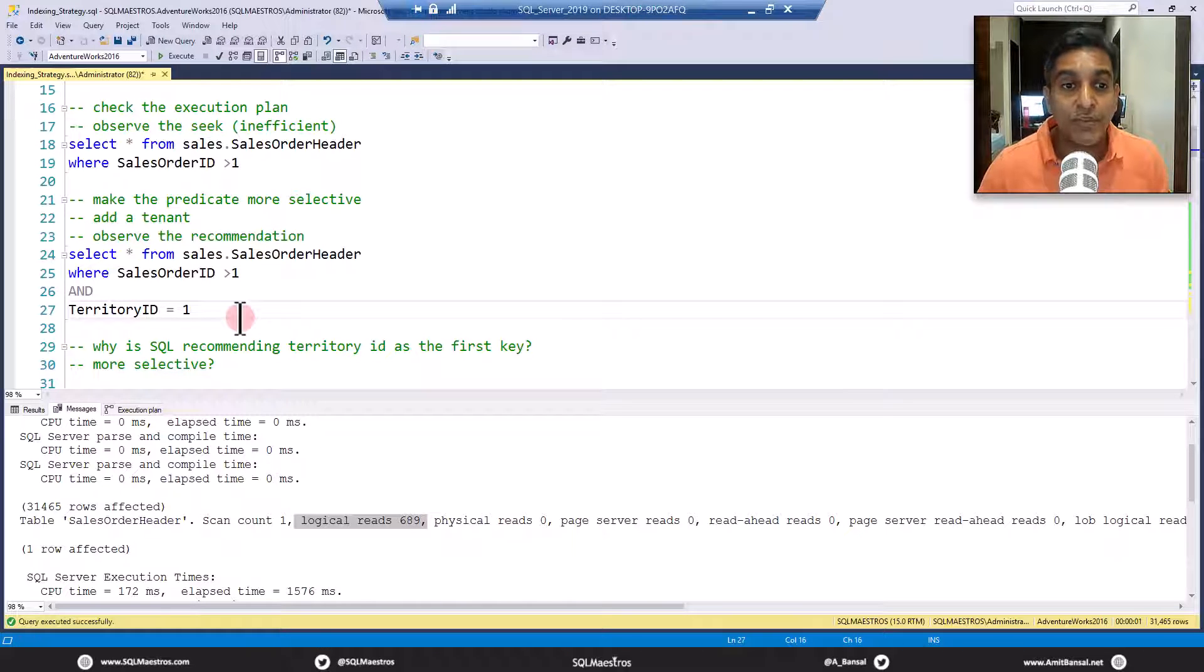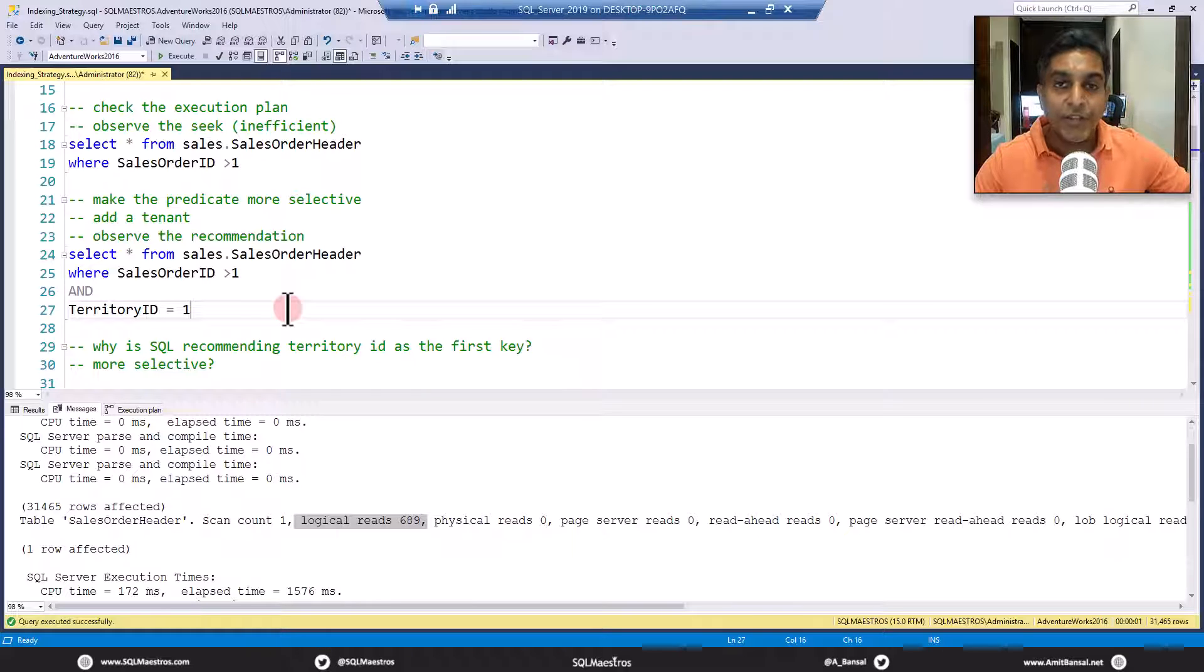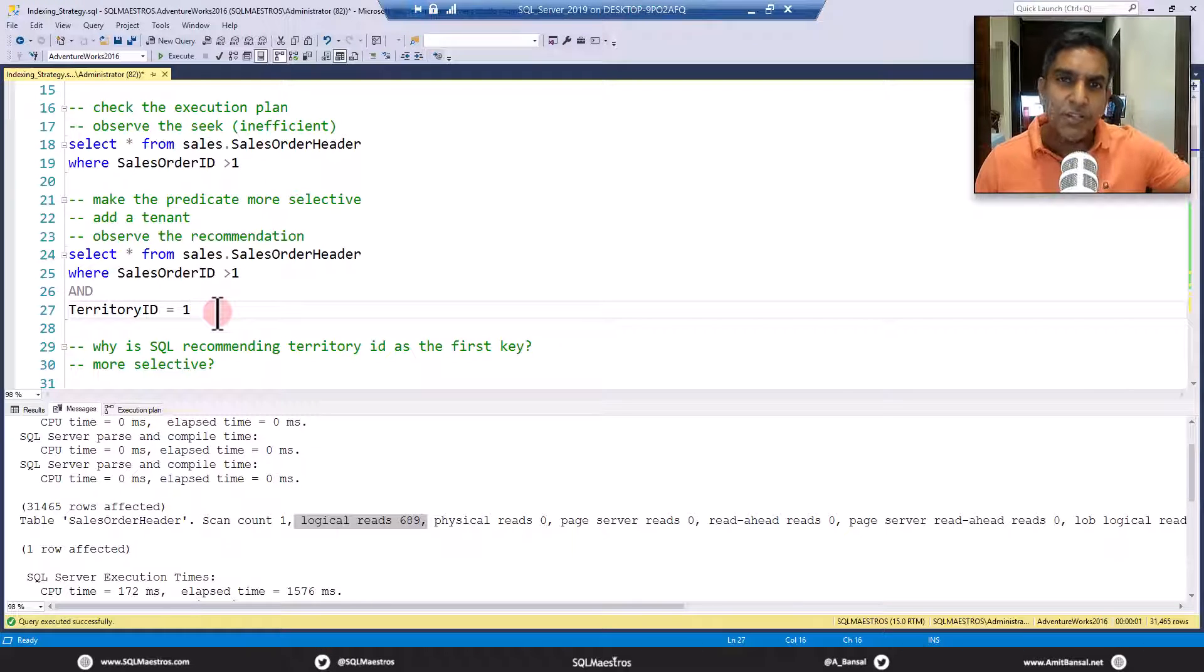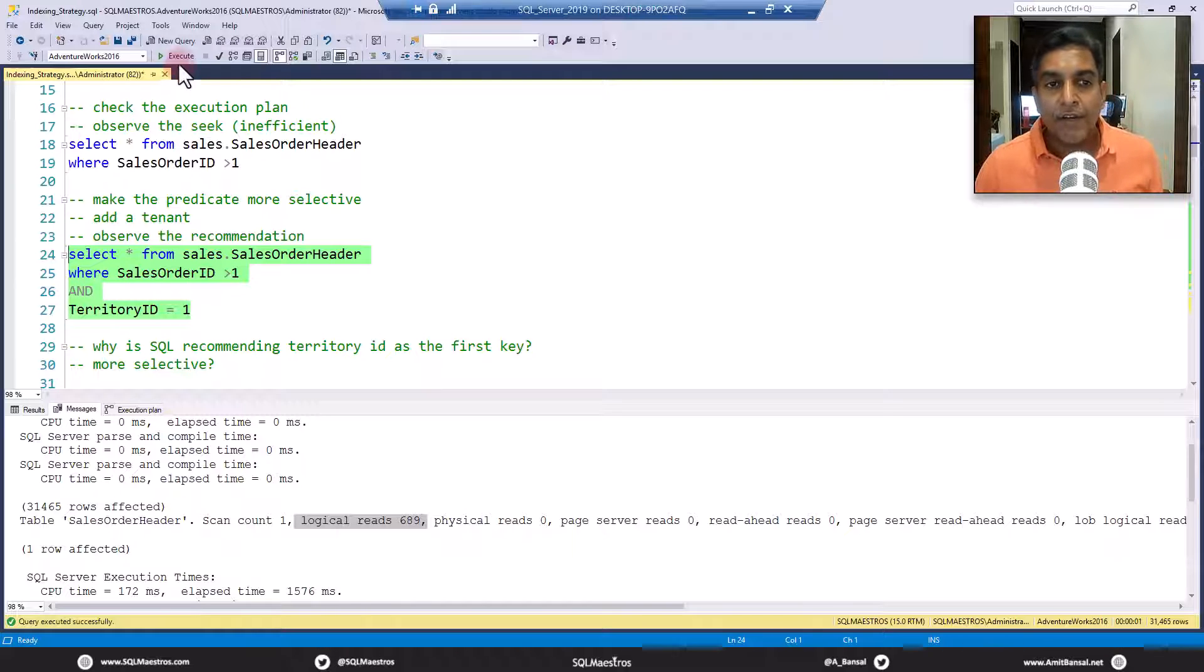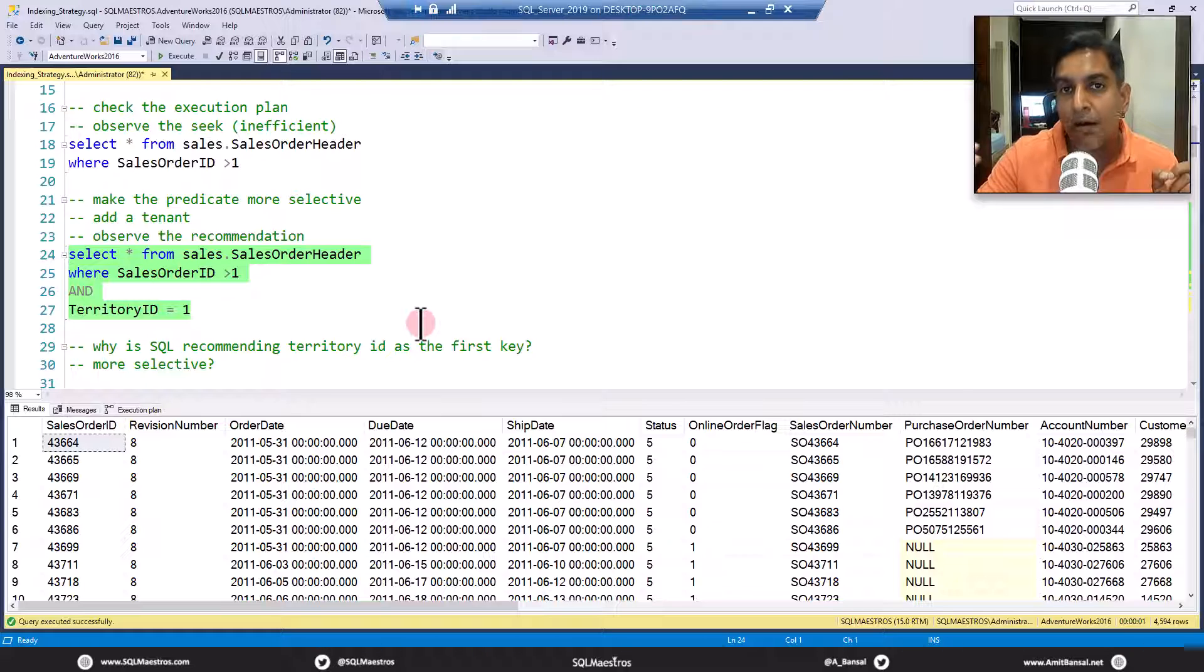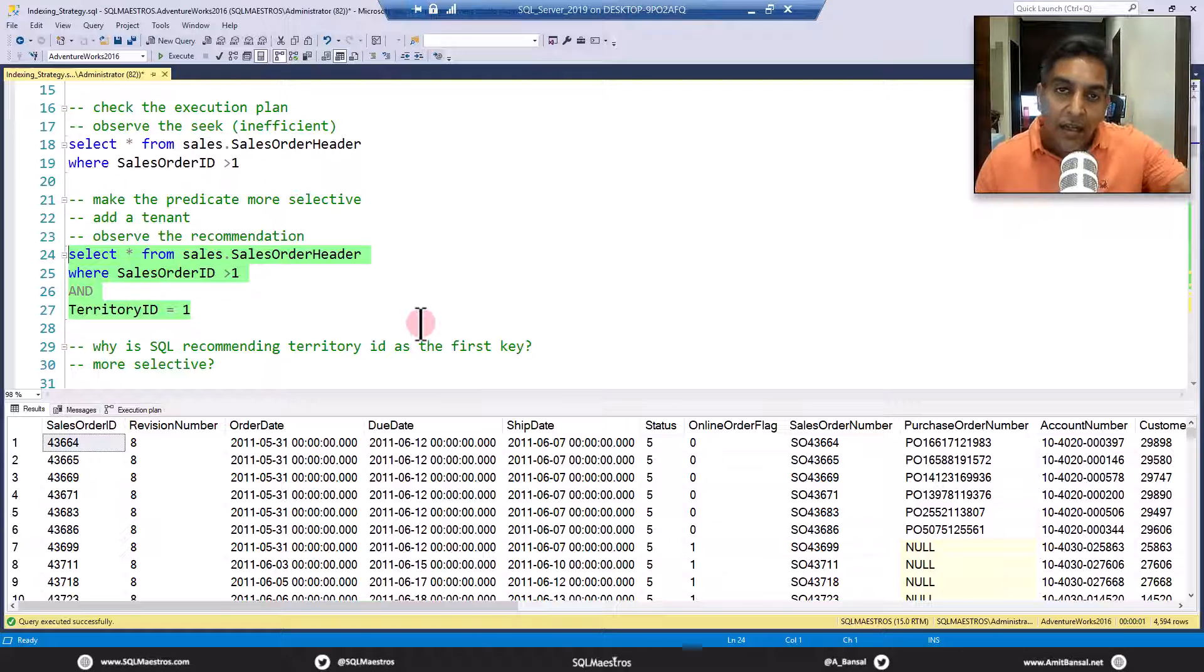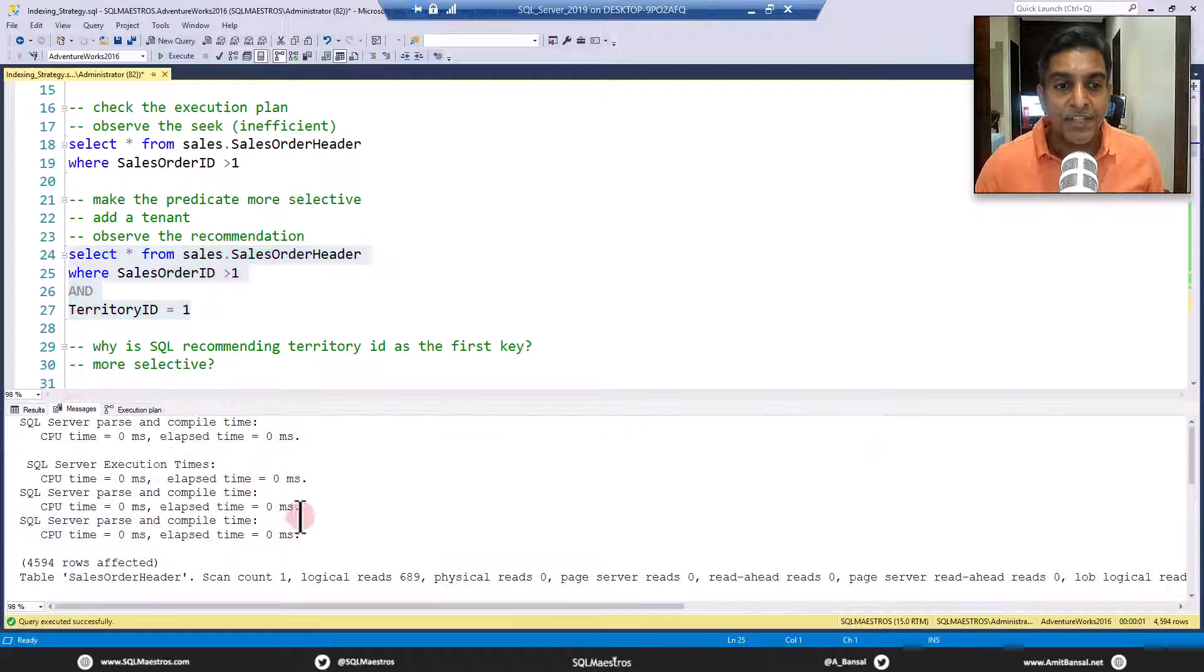What are we trying to do now? By introducing the TerritoryID, you know the values range from 1 to 10. You are trying to make the query more selective. If you simply—and this is just for the purpose of demonstration—say SalesOrderID is greater than 1 and TerritoryID is equal to 1, earlier it was returning all the data. Now if I go and execute this, the interesting aspect here is the number of records now being returned are much lesser. It's about 4,500 rows compared to 31,000 rows. So the data that is being returned is less, but the data that is being scanned is still the same.